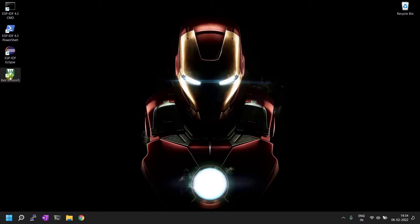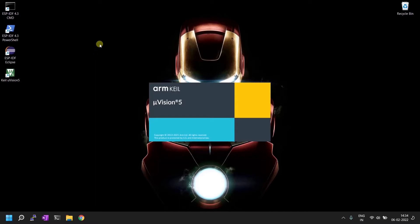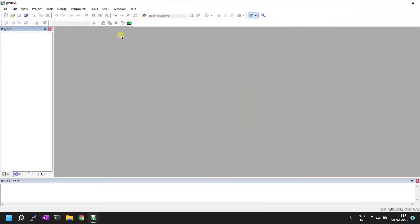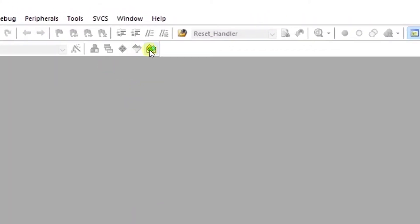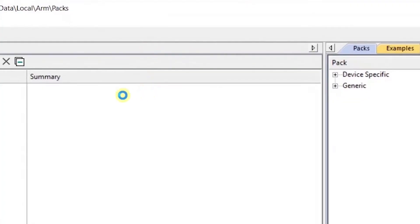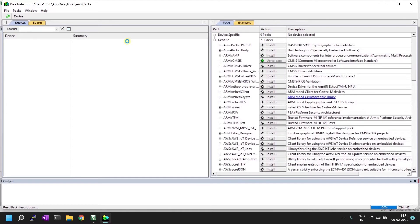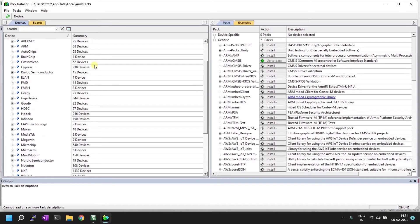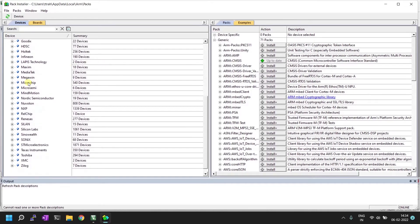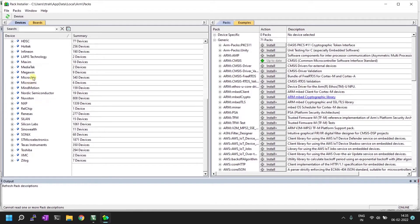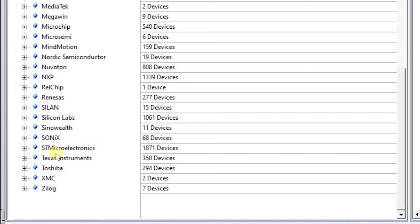First I'll open Keil uVision IDE. Before starting the project, I'll install all the supported drivers for this microcontroller. For that, I need to open the package installer — click on the package installer icon. Now you can see the packages are being loaded. On the left side you'll see a lot of vendor packages, and you need to pick your particular vendor, which is ST Microelectronics.